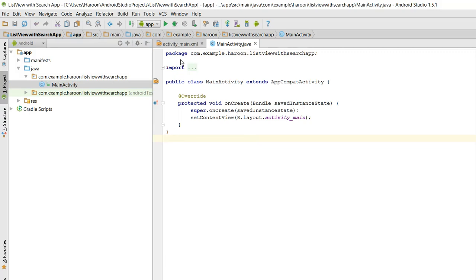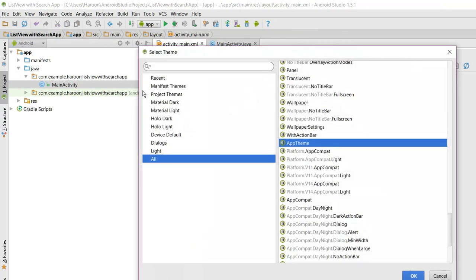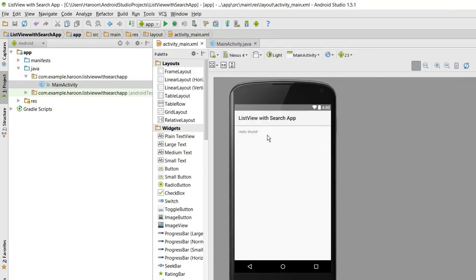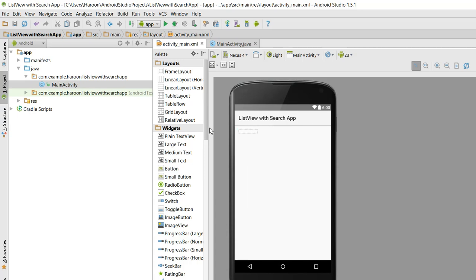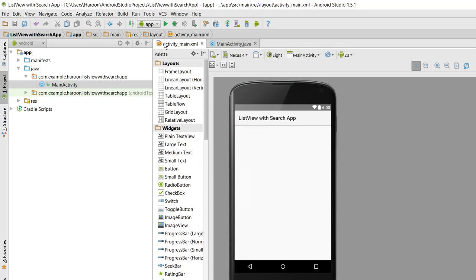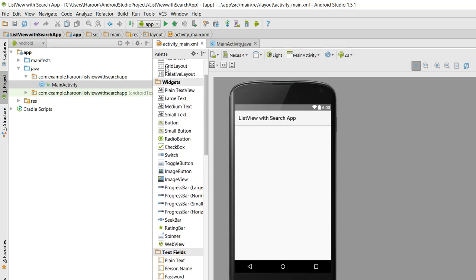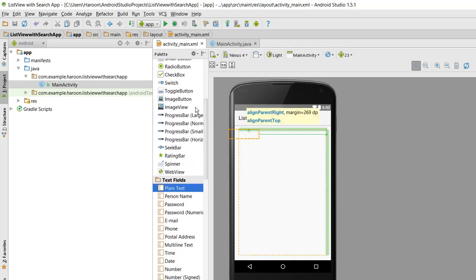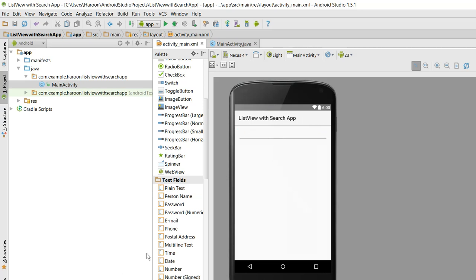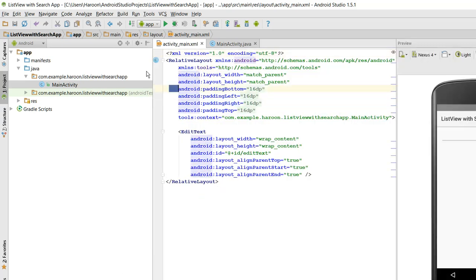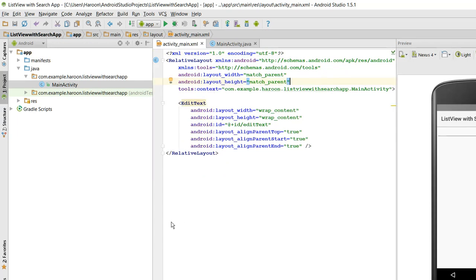So the project is now ready. First of all let me set the layout. Now what I need to do is I need to display the layout. For that I need a plain text for search filter. First of all I need to remove those four values.